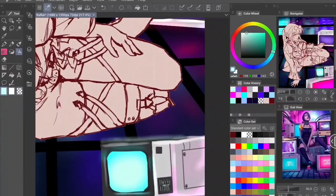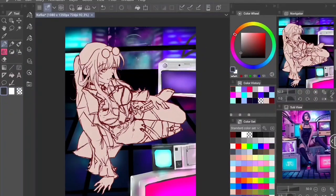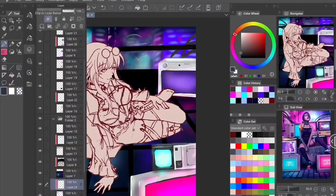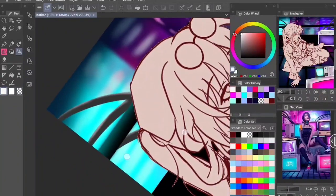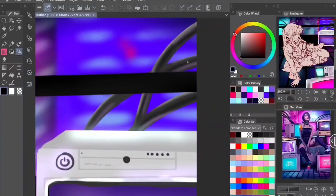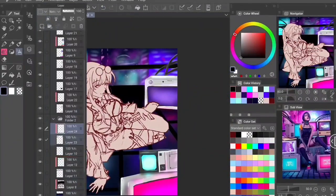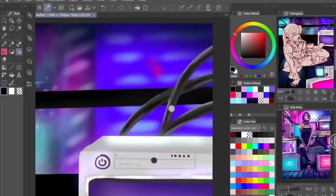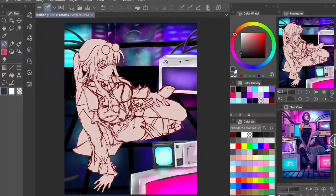I have a few different references in my sub-view for this piece. I could spend hours on Pinterest looking for inspiration — it's crazy, I'd actually spend more time looking for references than drawing sometimes, which is kind of insane. But now that I've done the TVs, I had the idea to add some cool cables — why have a TV without cables?